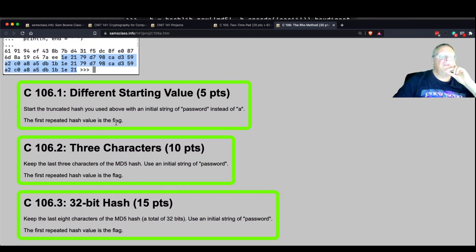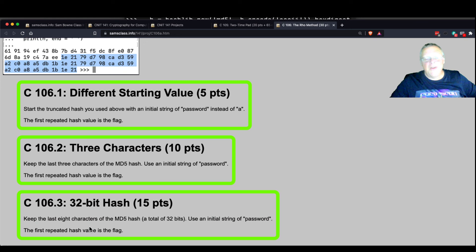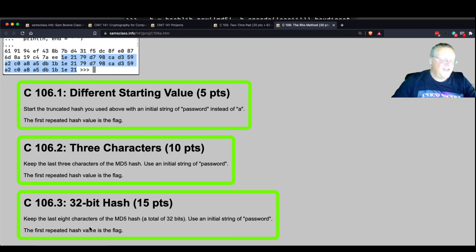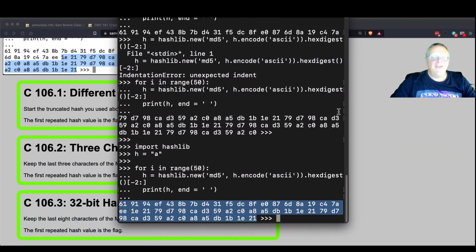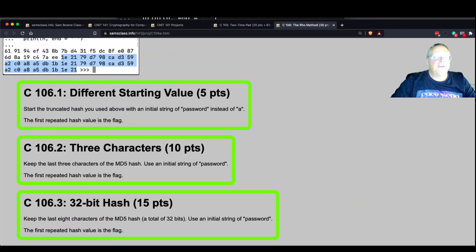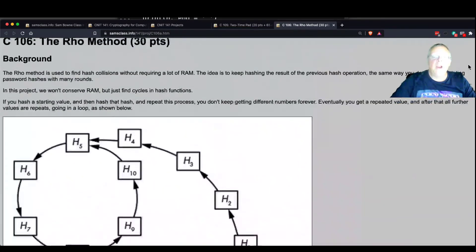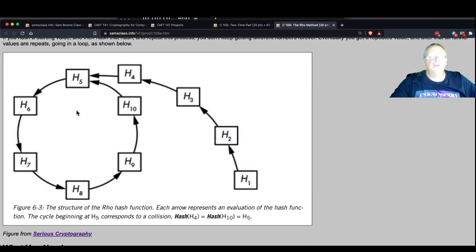You can start with a different value and find out which one repeats, then keep three characters, then keep eight characters, and you'll find how it works. This is all hacker methods — you just try different techniques until something works. That's the rho method, and we'll be using this quite a lot in the future — some fancy advanced things in later projects. This is the fundamental principle of hash collisions.